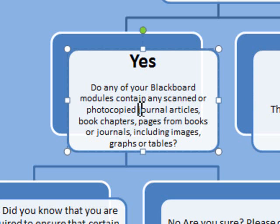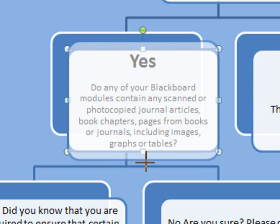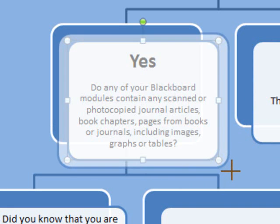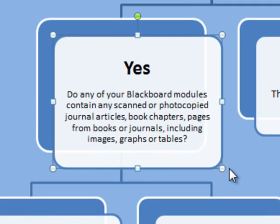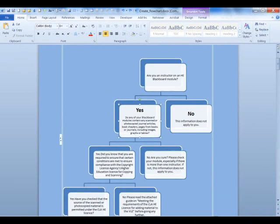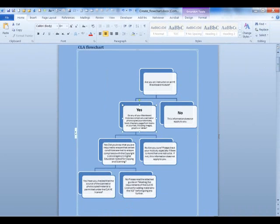You'll see this one's looking a little bit squashed now, so I can make it larger again by clicking and dragging. Again, you can do it proportionally from the edge. And that's the flowchart.